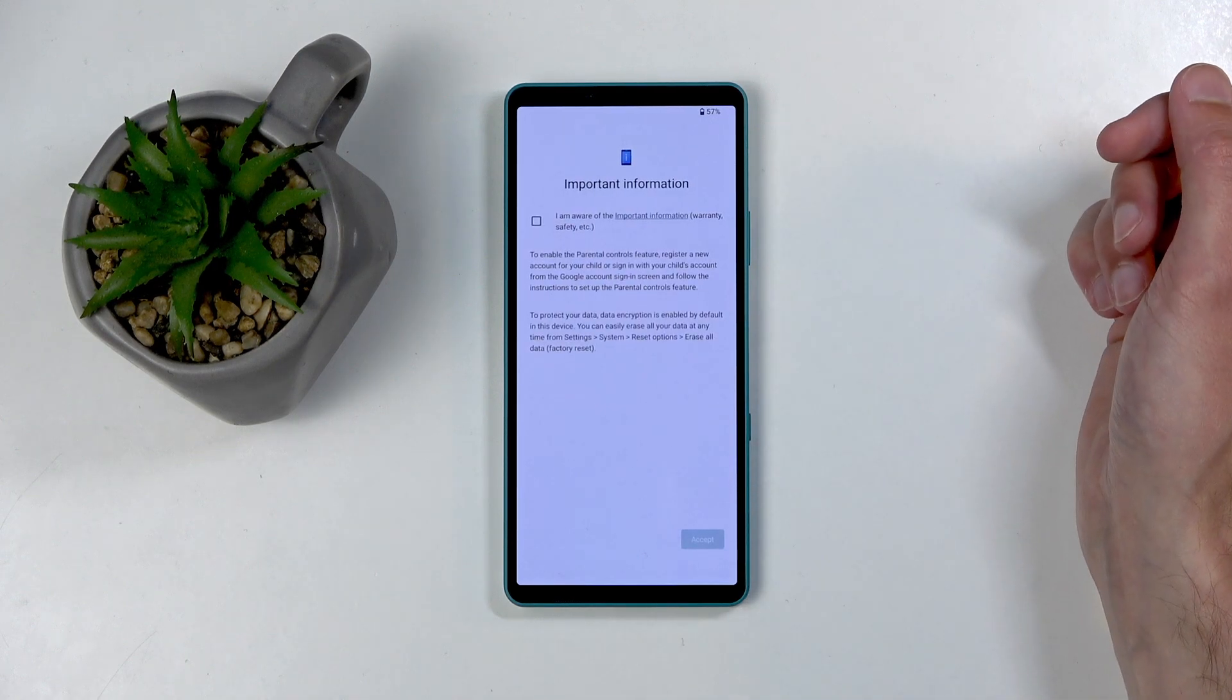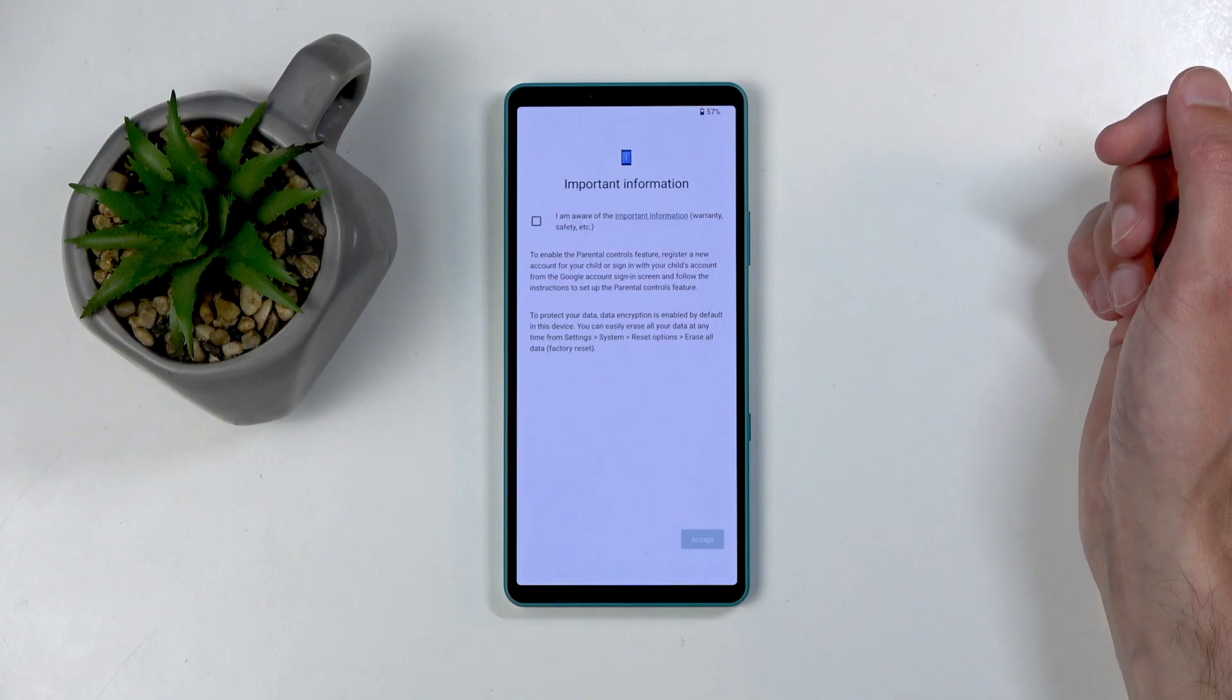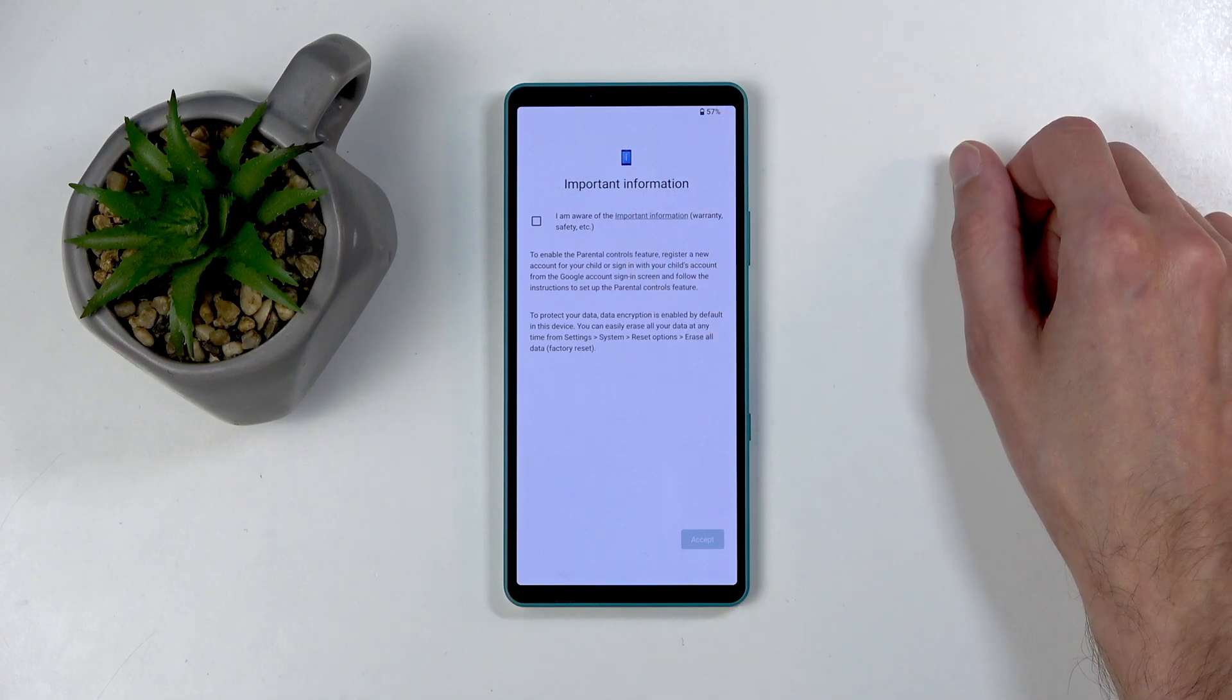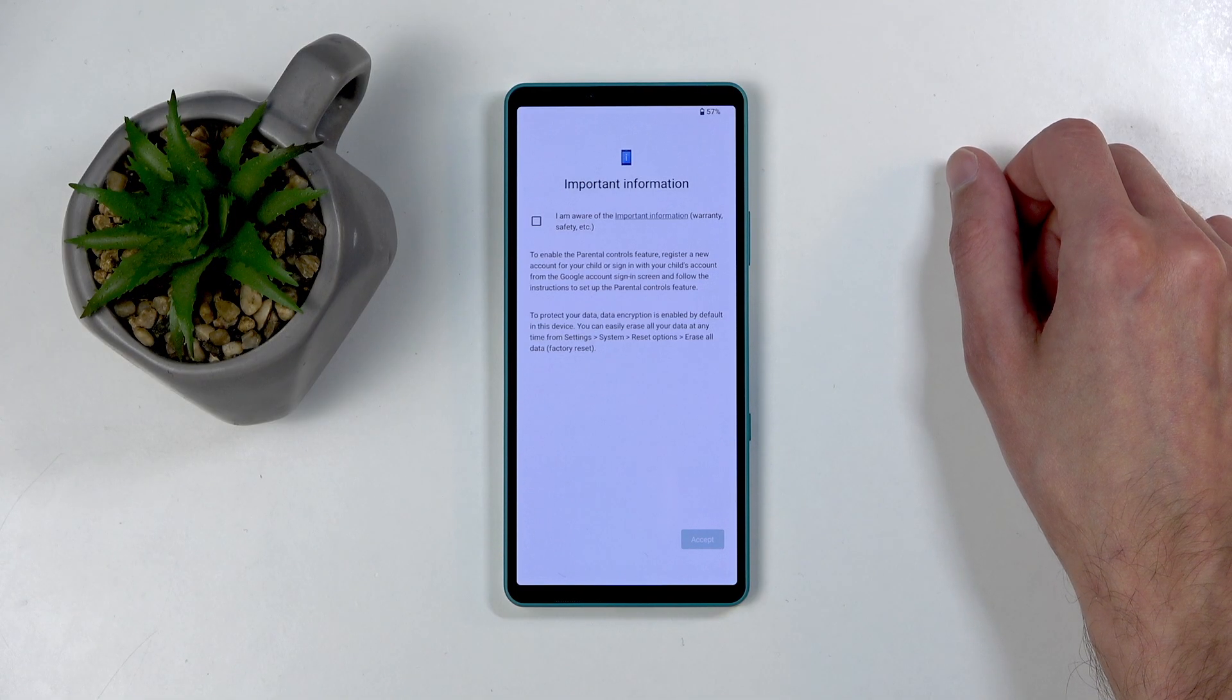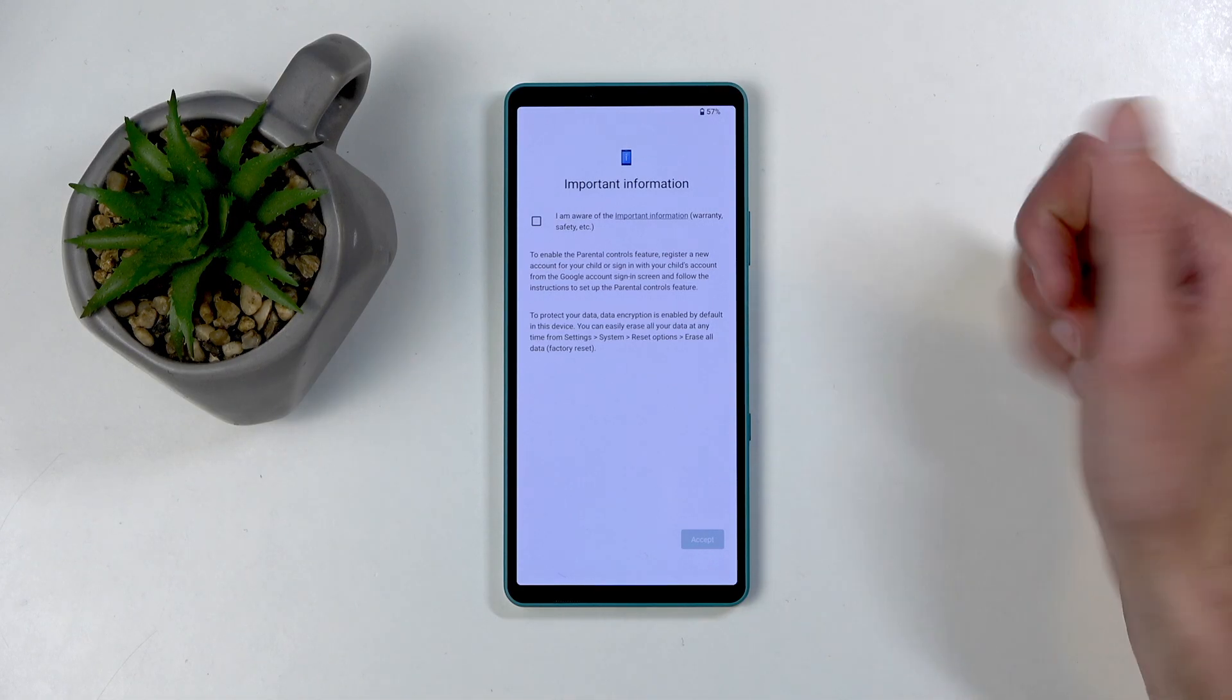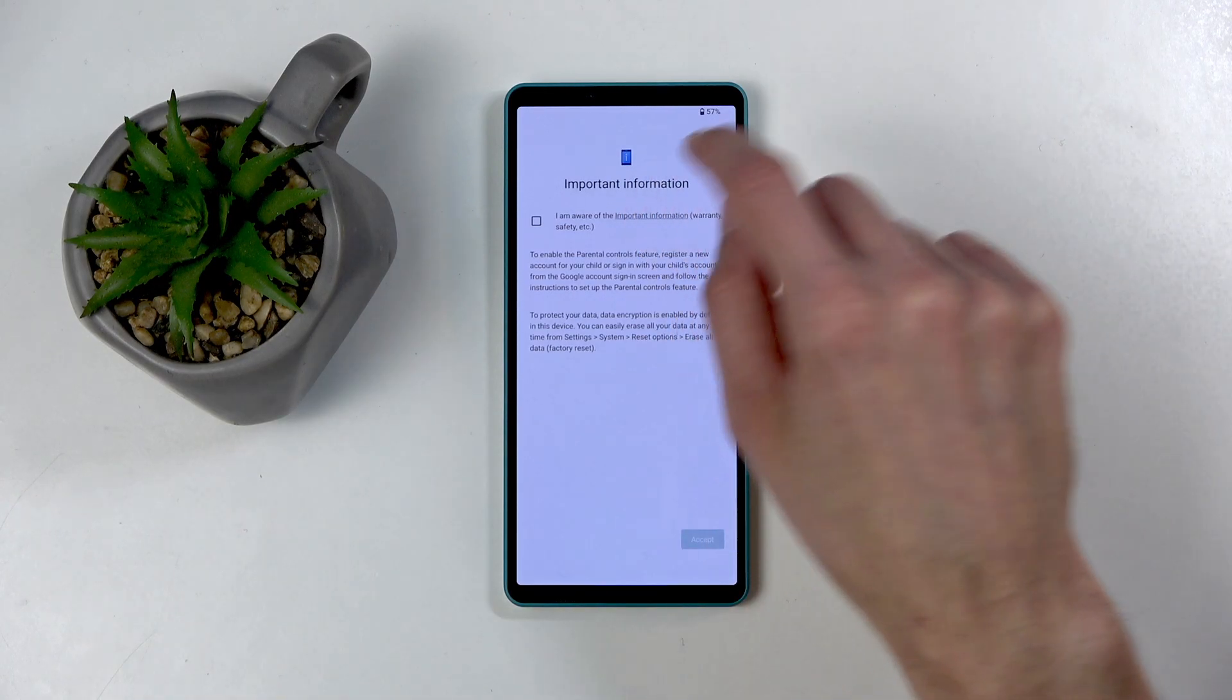And we have some important information. I am aware of the important information: warranty, safety, etc. Now, that is the most kind of legal document that I have ever seen. You don't really know what you're agreeing to, and the way it's worded, it makes it look like it's not very important. Great job, Sony. I can always rely on you to try to F over other people.